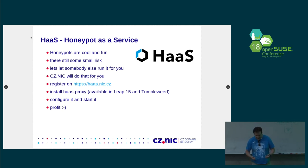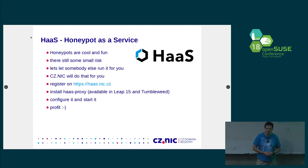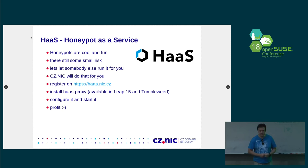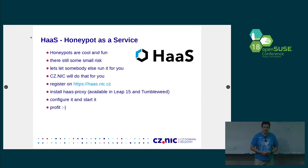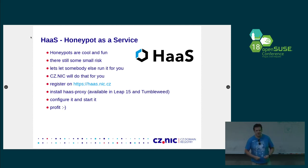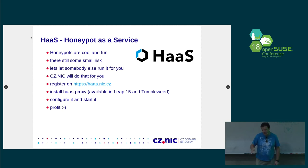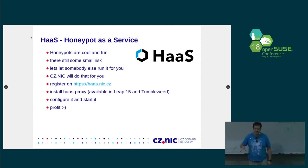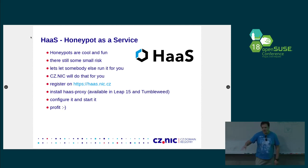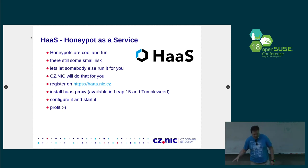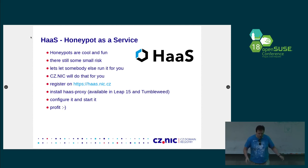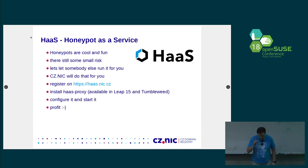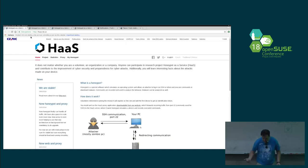You can register on our website and install a simple proxy package. It's available in Leap 15 and Tumbleweed. And this proxy package will basically do man in the middle on the attacker and send him to our servers. So, he will think that he actually attacked your router and he's a step closer to building his own botnet. But, in fact, he's running on CZNIC servers in Honeypot and you are just providing him there.